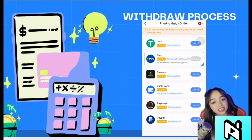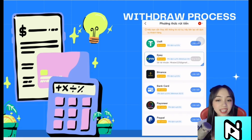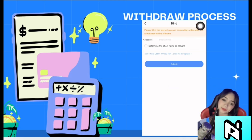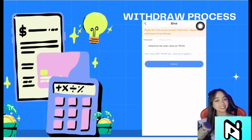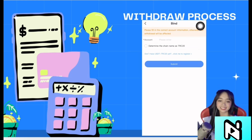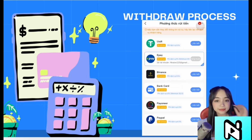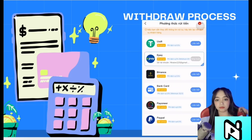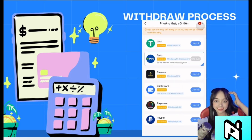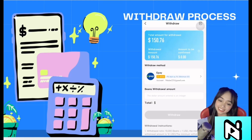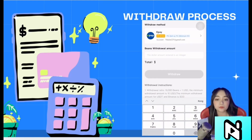Next, you need to choose the appropriate withdrawal method and fill in the necessary information for that method. Finally, you need to fill in the amount you want to withdraw and click the withdraw button.